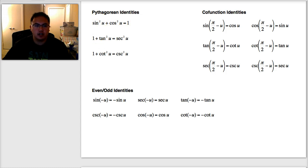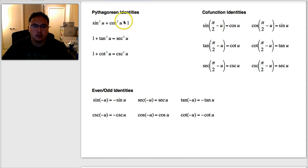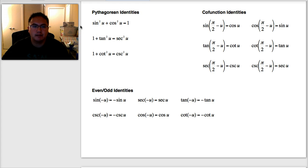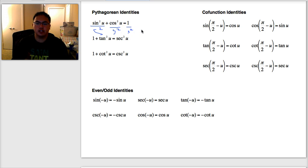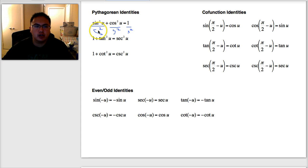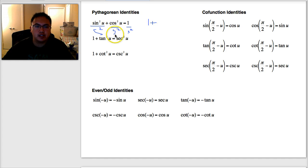How can we use that to solve these? You always start with sine squared plus cosine squared equals one. What I'm going to do is divide everything in this equation by sine squared. Dividing everything by sine squared is legal, as long as I do it to everything. Would you agree that sine squared over sine squared is one?